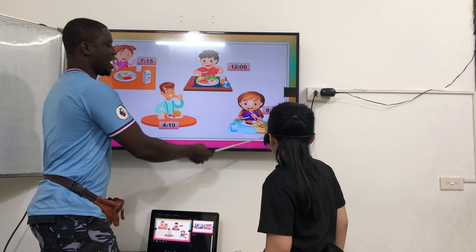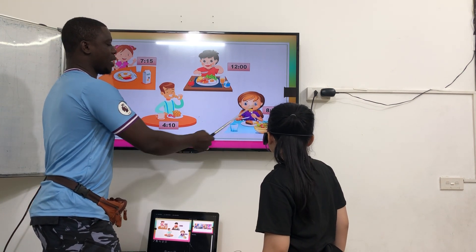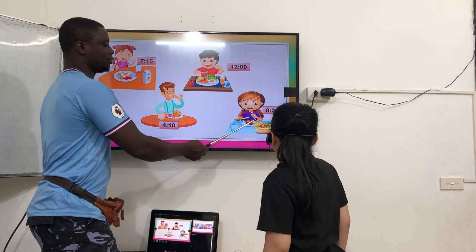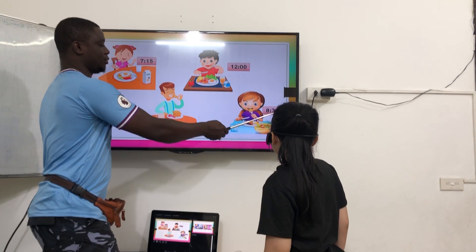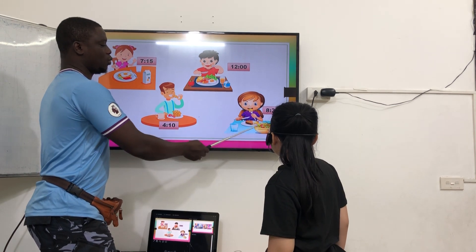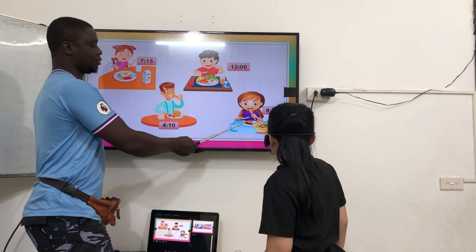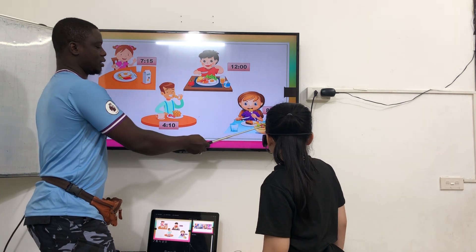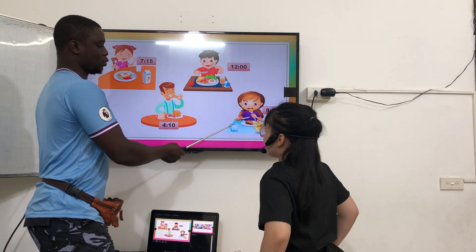What time do you have dinner? I have dinner at 8:30. What do you like for dinner? I like fish, salad, and water.